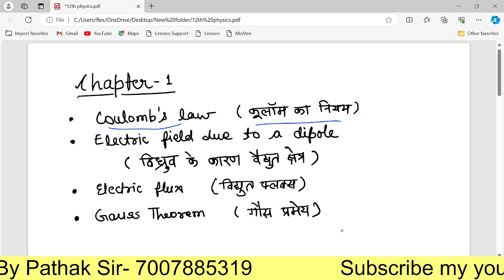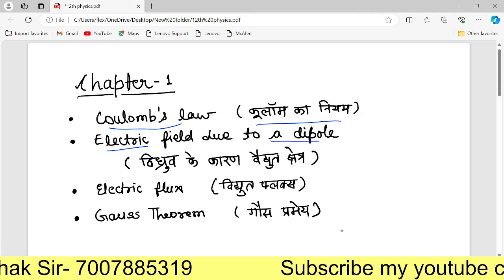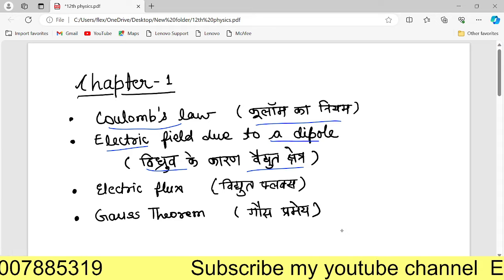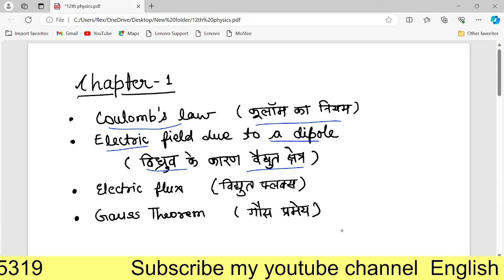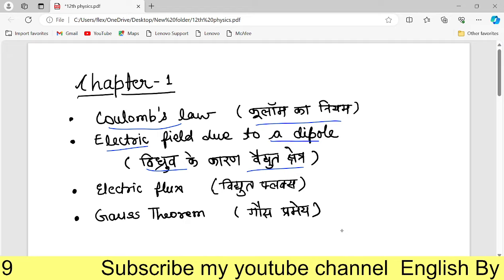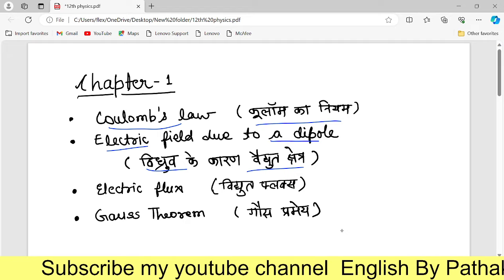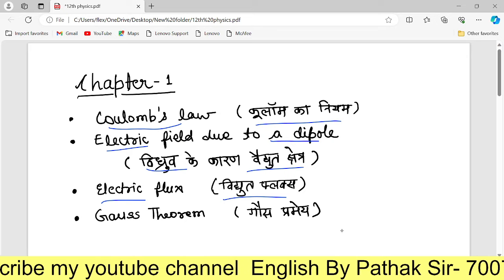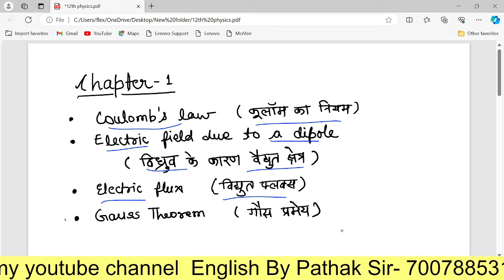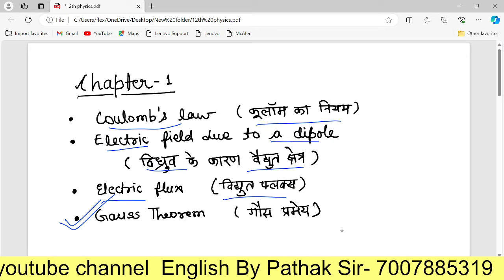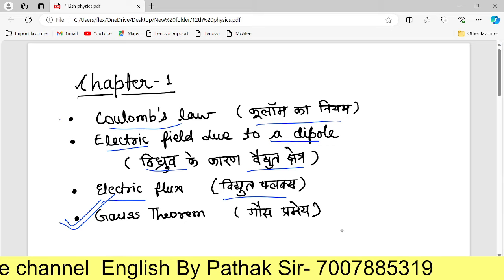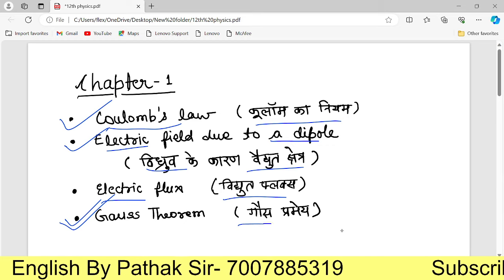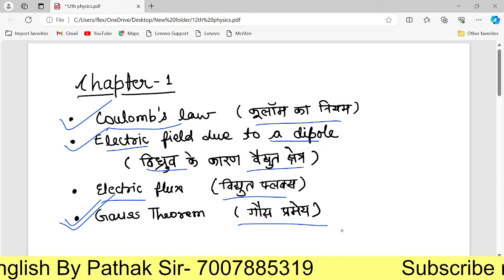Electric field due to a dipole — this derivation is very important. The next topic is Electric Flux. This derivation is also very important. Gauss's Law is very important. Electric field and Gauss's Law are very important topics.